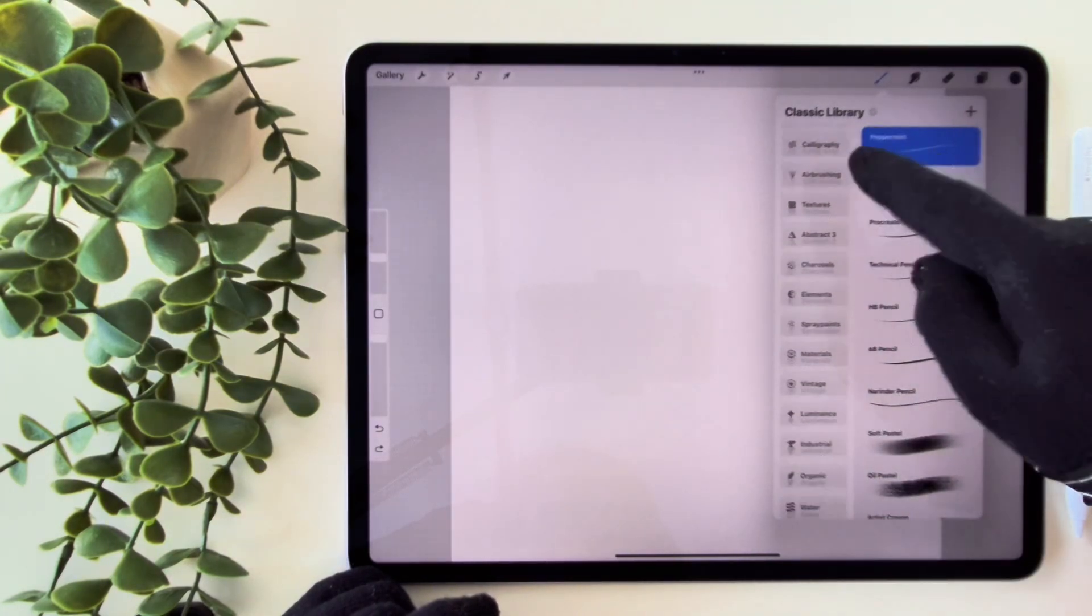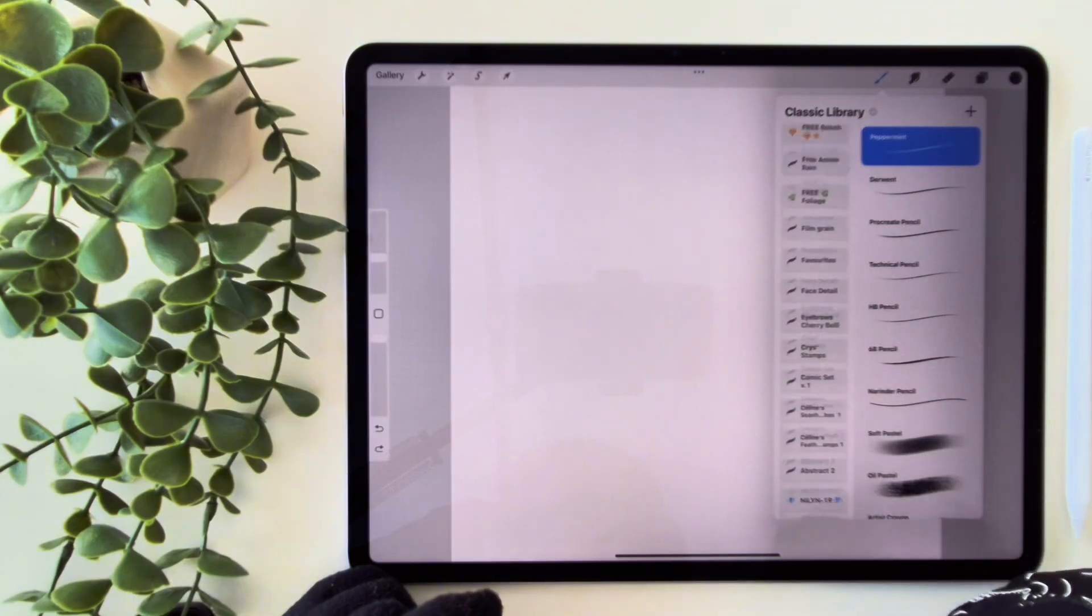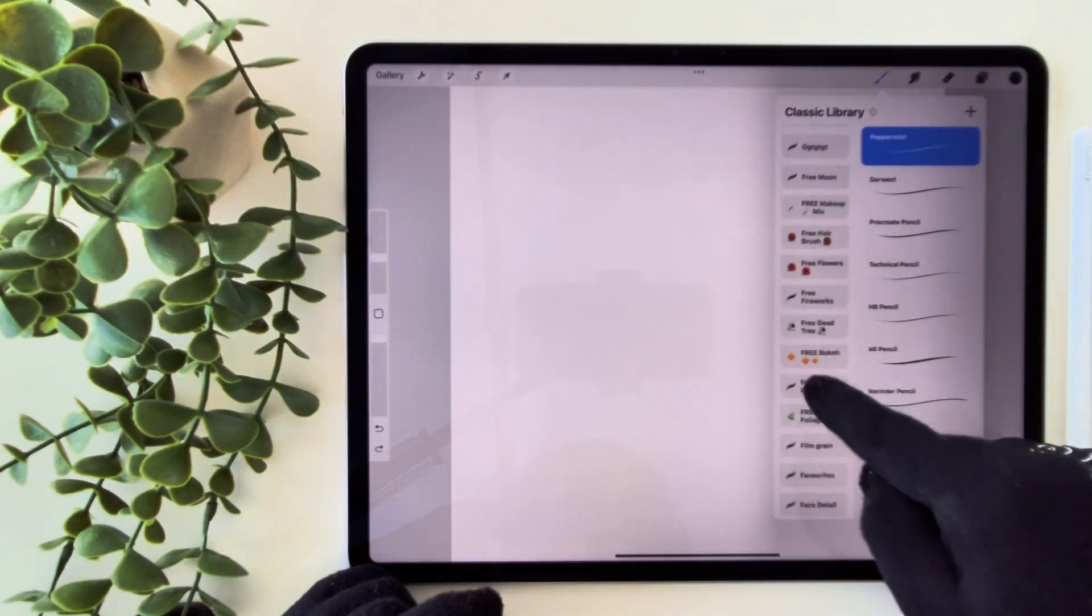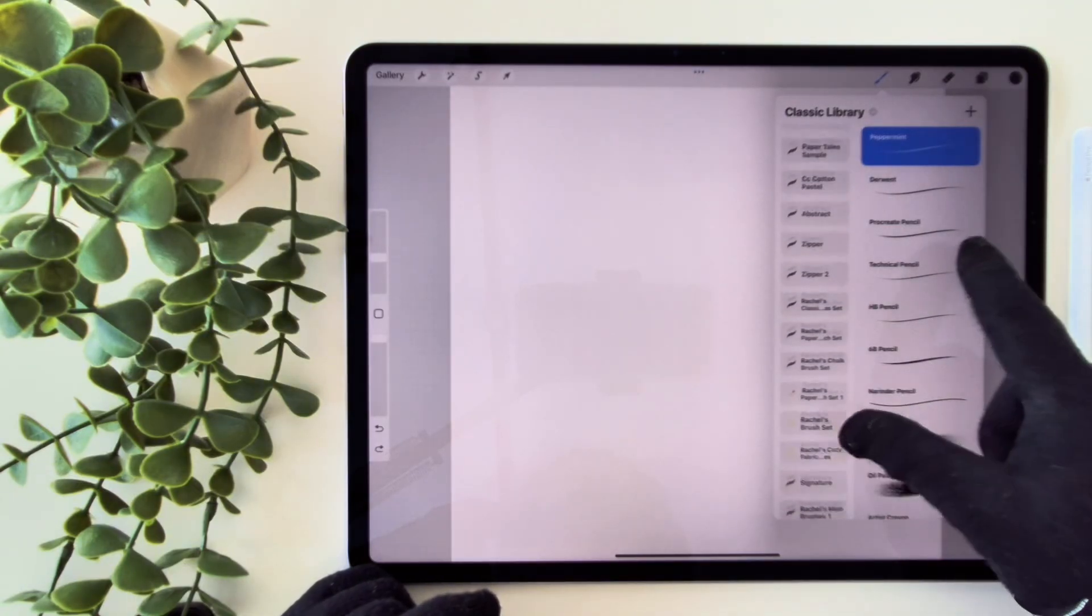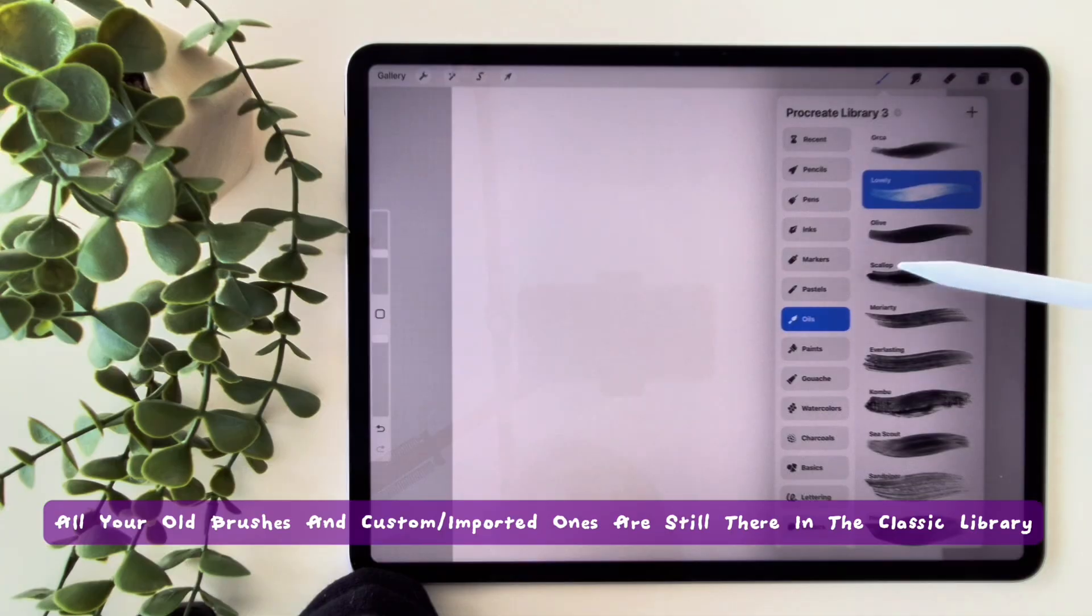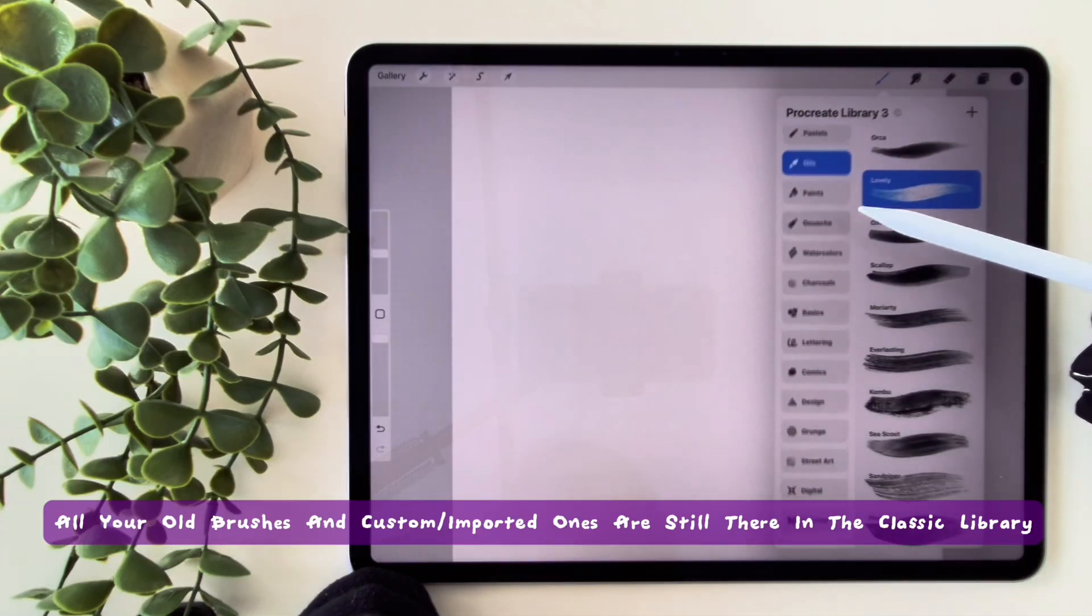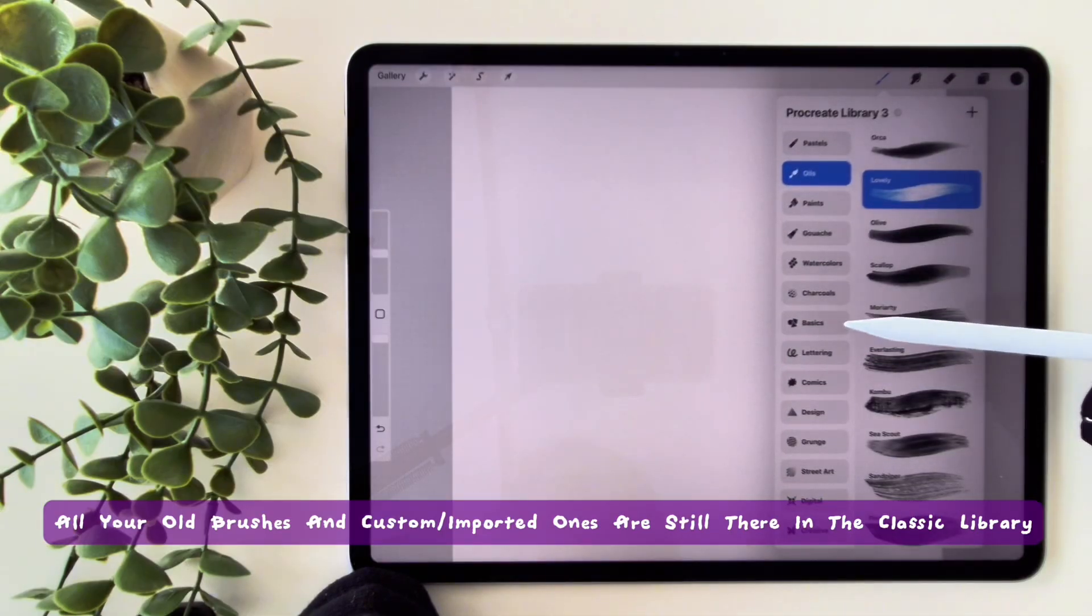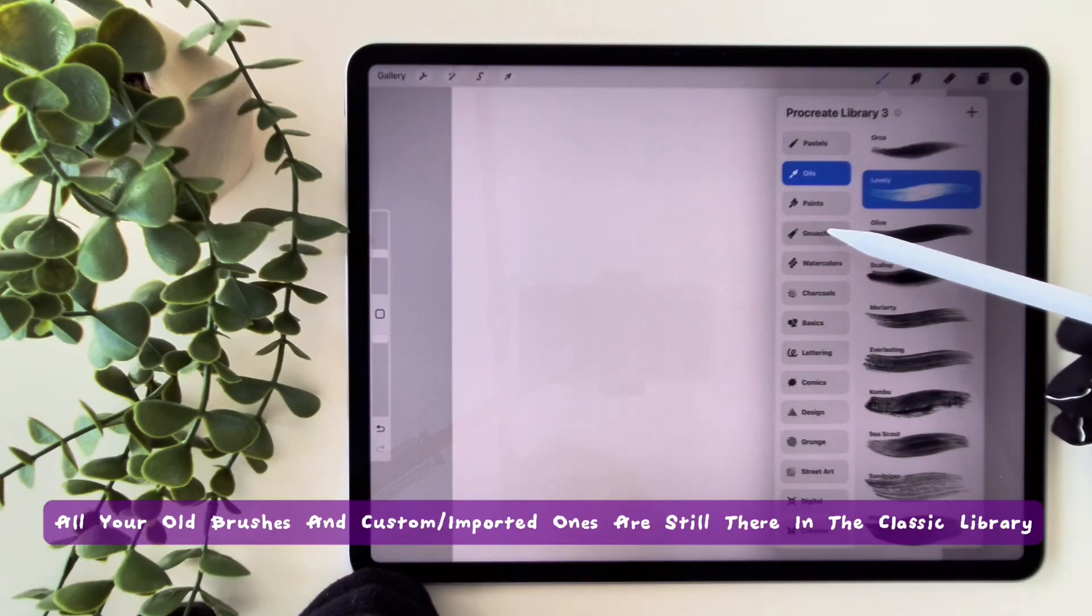There are multiple libraries, and those libraries are accessible with just a quick gesture. So, you don't have to be worried about your old brushes and custom imported ones, they are all still there in the classic library.